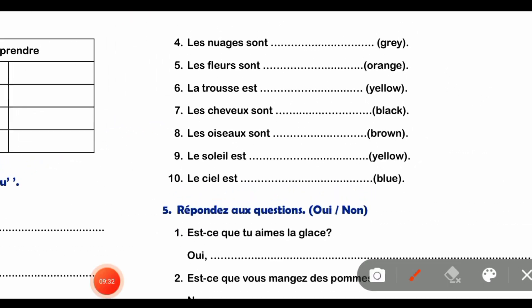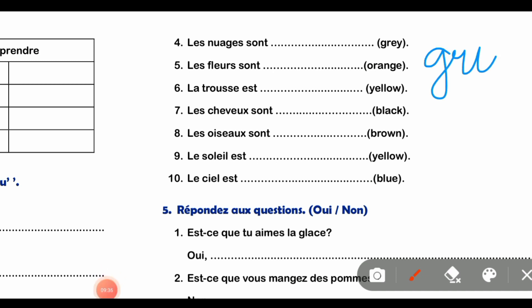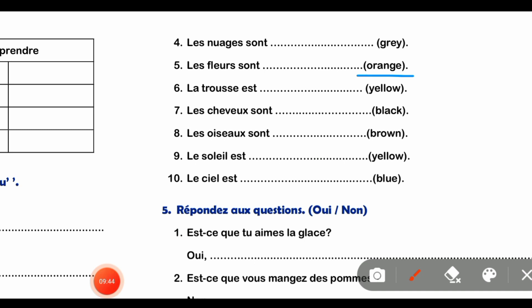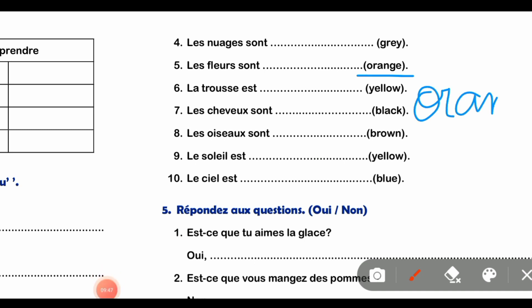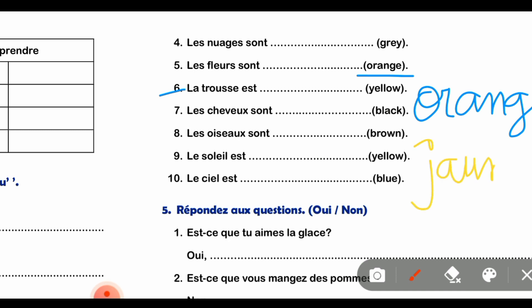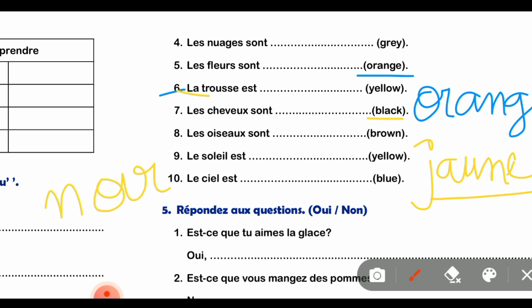Part number 4 - 'les nuages' gray को French में 'gris' बोलते हैं। 'Nuages' already plural है, इसके पीछे S है तो कोई change नहीं। वैसे ही 'les fleurs' orange - orange जो है it would be 'orange' only। Orange और maroon color non-changeable होते हैं - plural में भी और singular में भी same रहते हैं। 'La trousse' yellow - yellow को 'jaune', J-A-U-N-E लिखते हैं। 'Trousse' feminine है तो E already है।